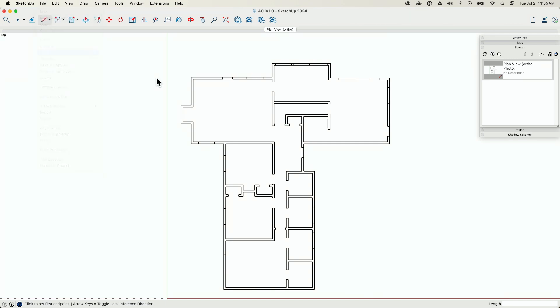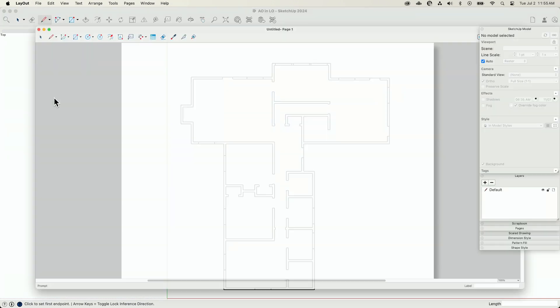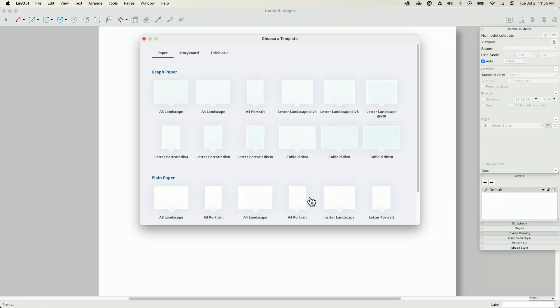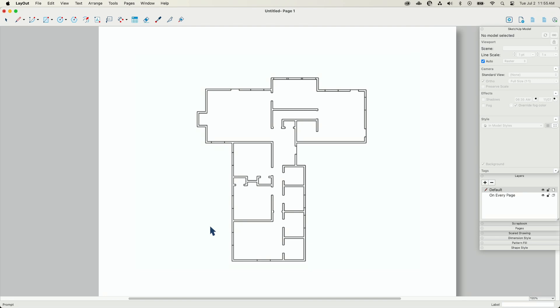So I'm going to start simple. I'm just going to go file, save this view, file, send to layout. Layout, I'm just going to say put it on a letter, that's it. So there, that's good.